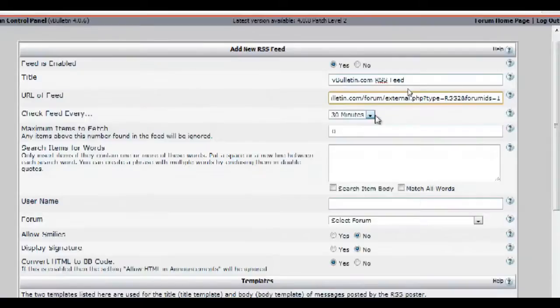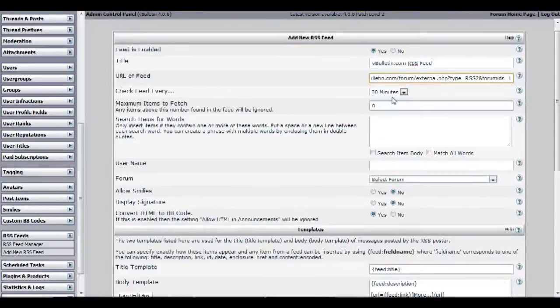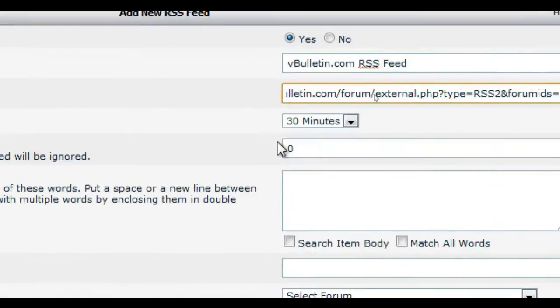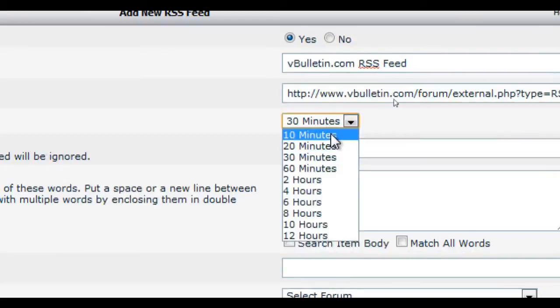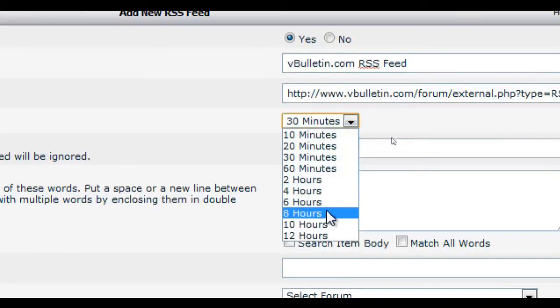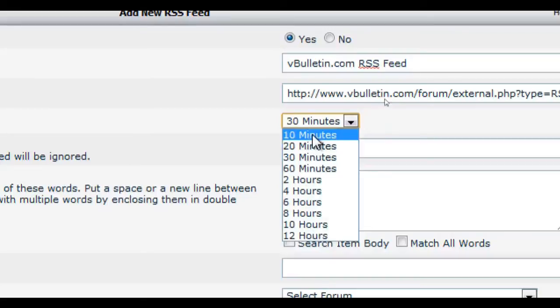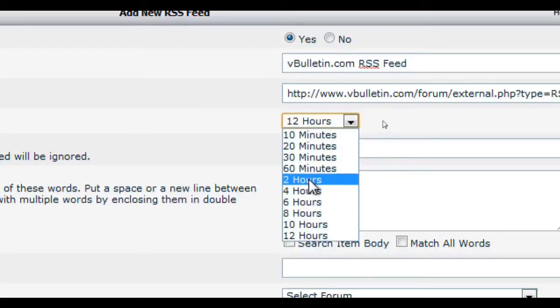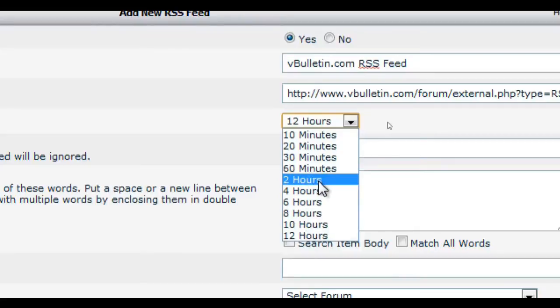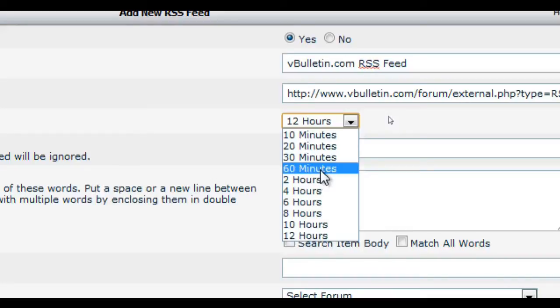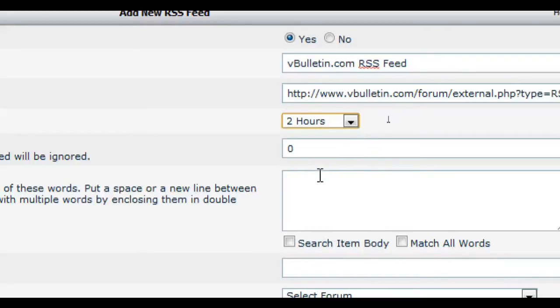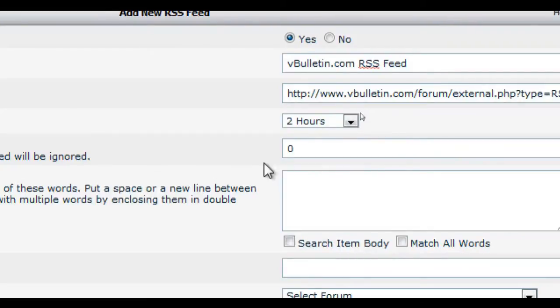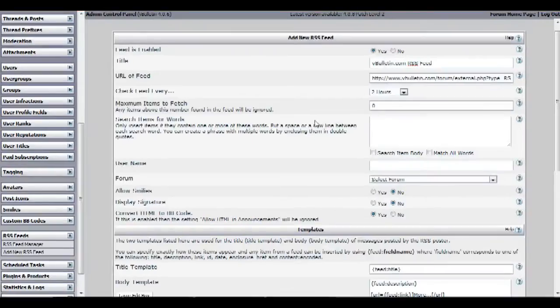Afterwards in the check feeds every option, choose the number of times you want the RSS bot to check the feeds you are directing to. Just a little warning: bear in mind that checking a feed too frequently could get your server blacklisted by the site hosting the feed. I would suggest maybe every hour or two just to be safe, though this varies from RSS to RSS host.